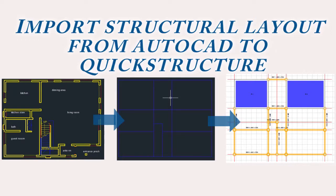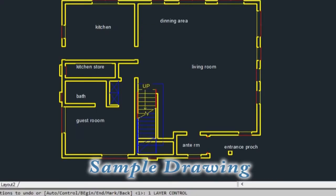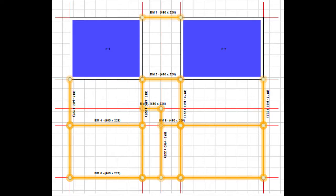How to import a structural panel layout from AutoCAD to QuickStructure. In this short tutorial I will create a structural panel layout from a sample architectural drawing in AutoCAD and then import the drawing to QuickStructure.